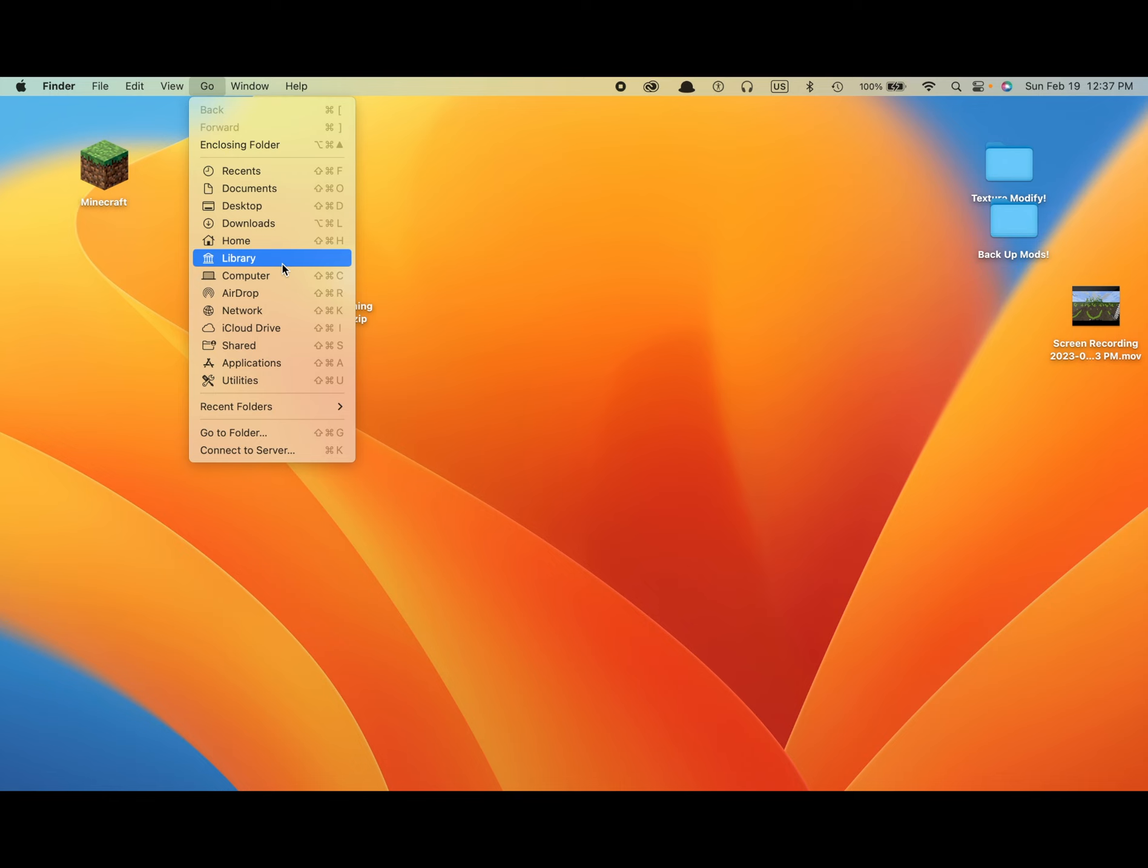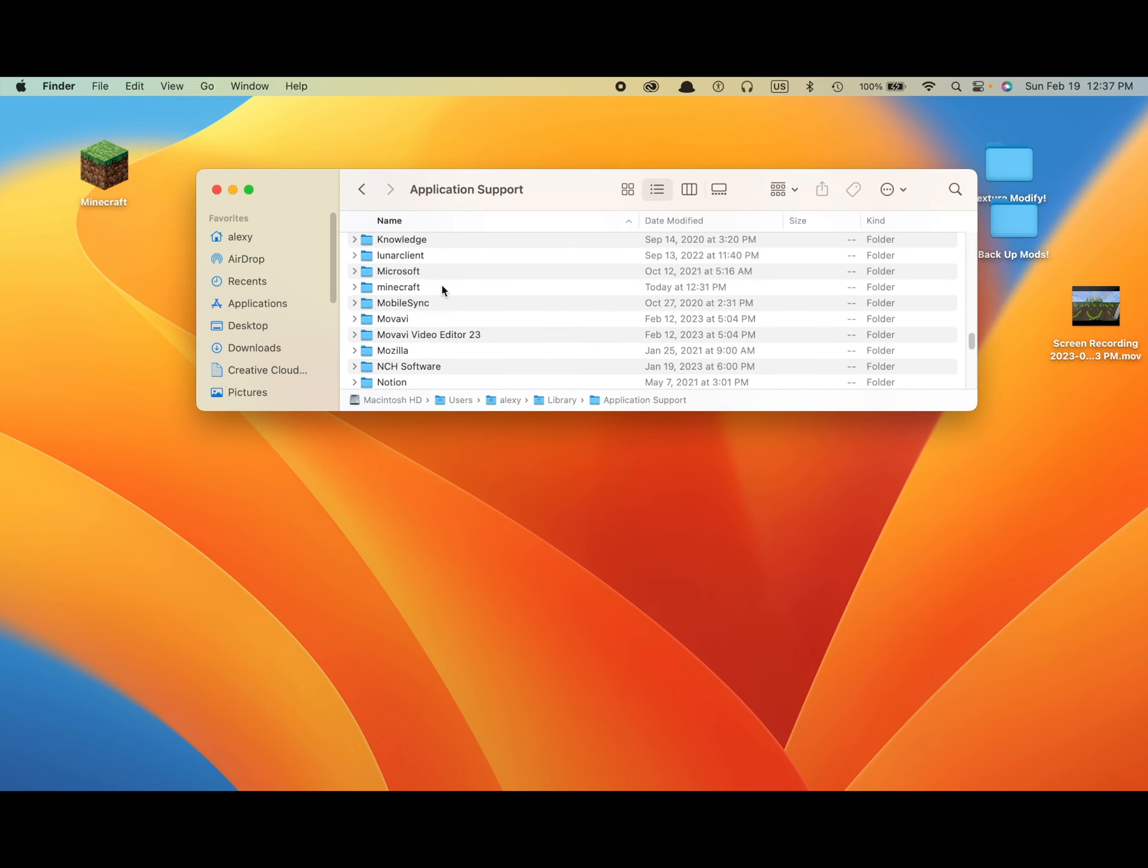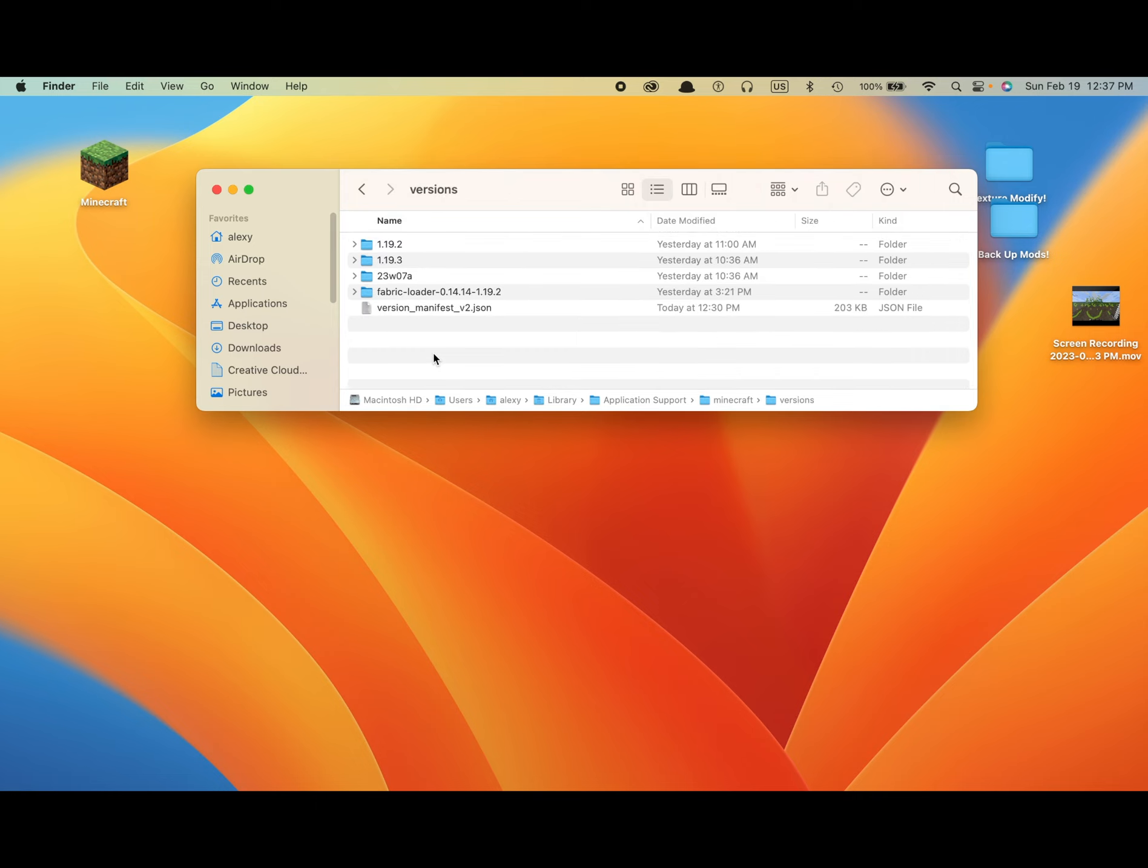Once you've got that, click it and then find Application Support, which is right here. Once you've got Application Support, click Minecraft, then click Versions, then click whatever version you're currently playing on.